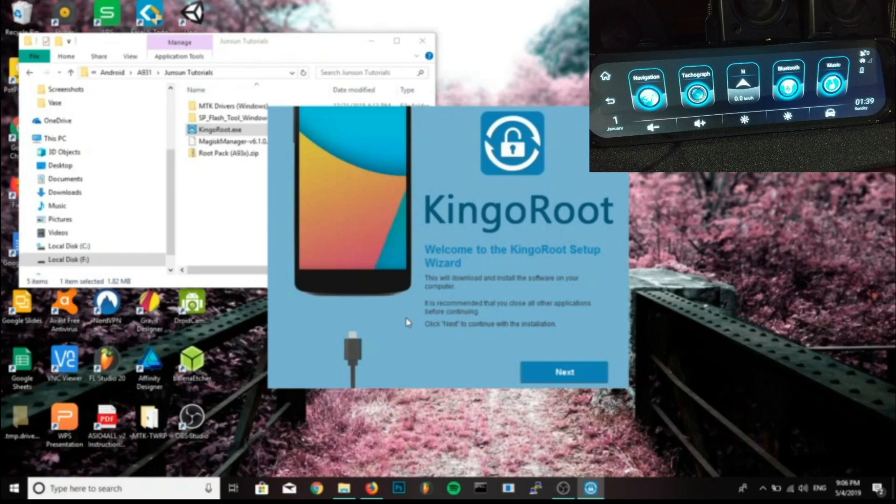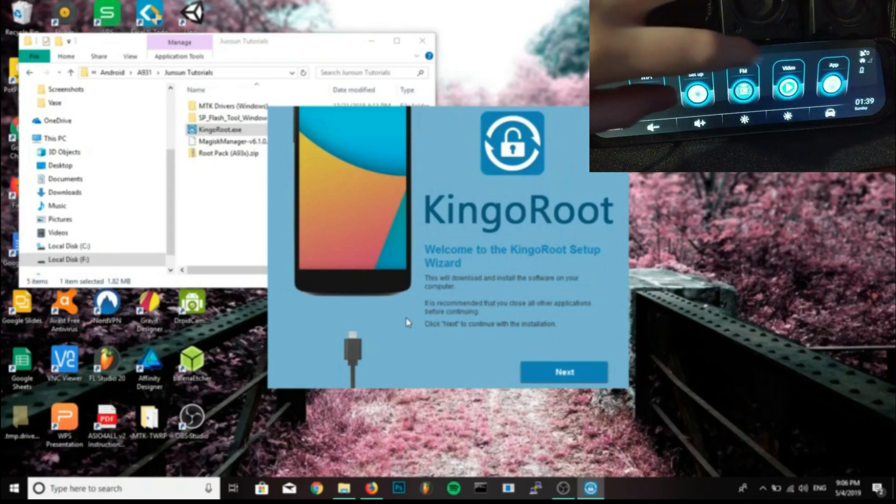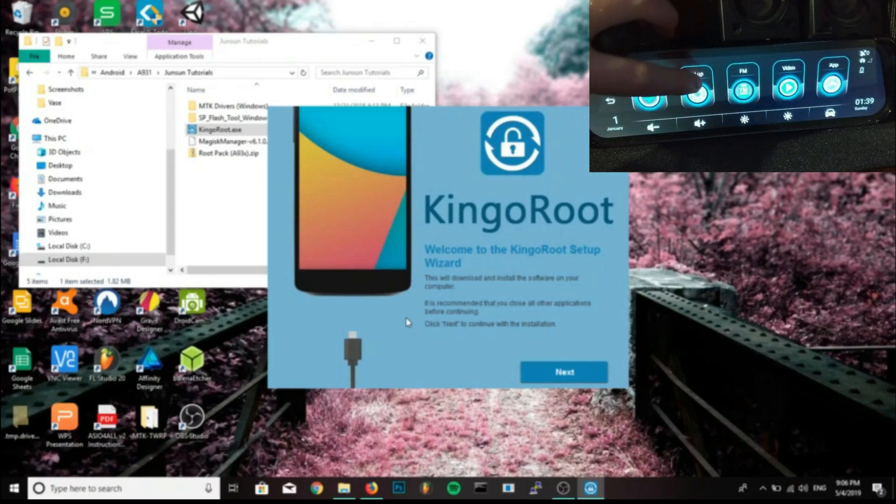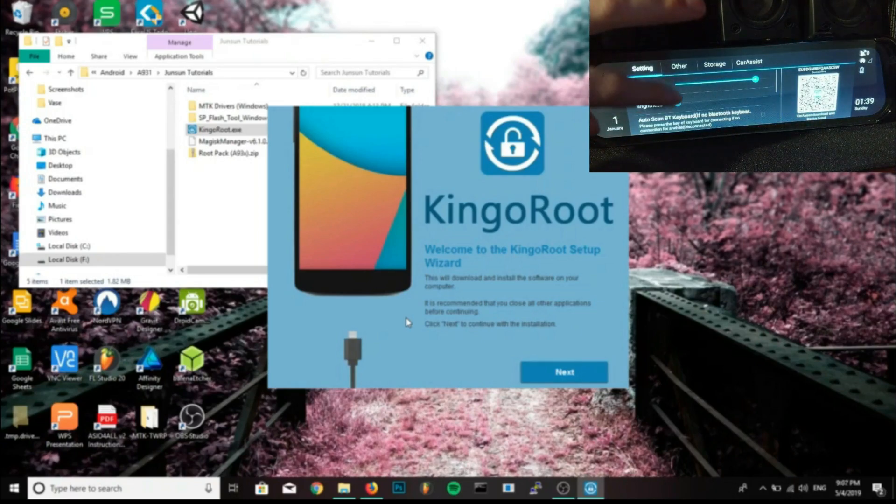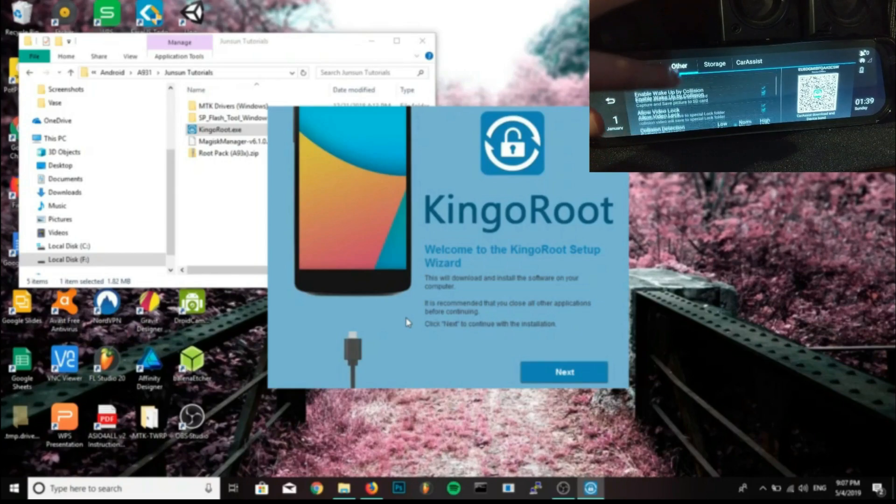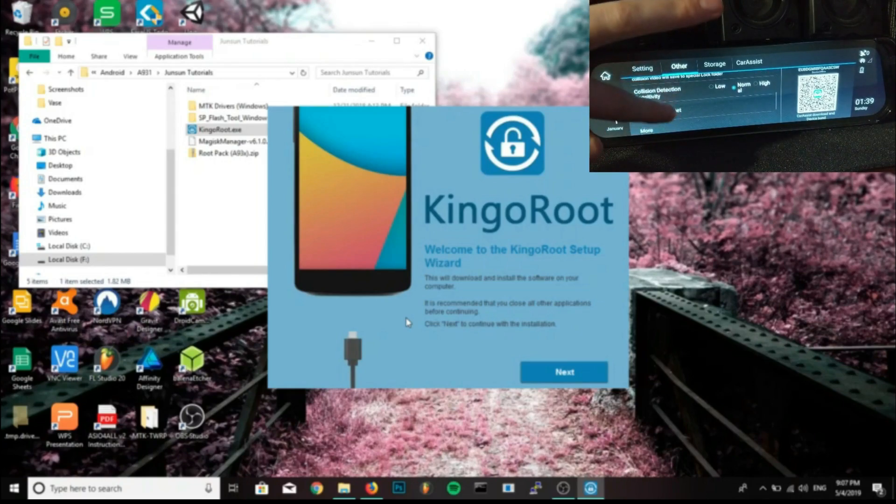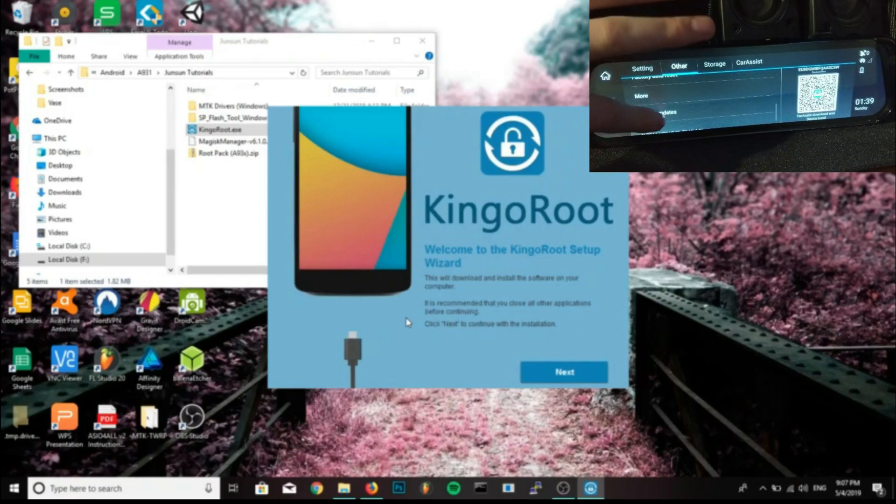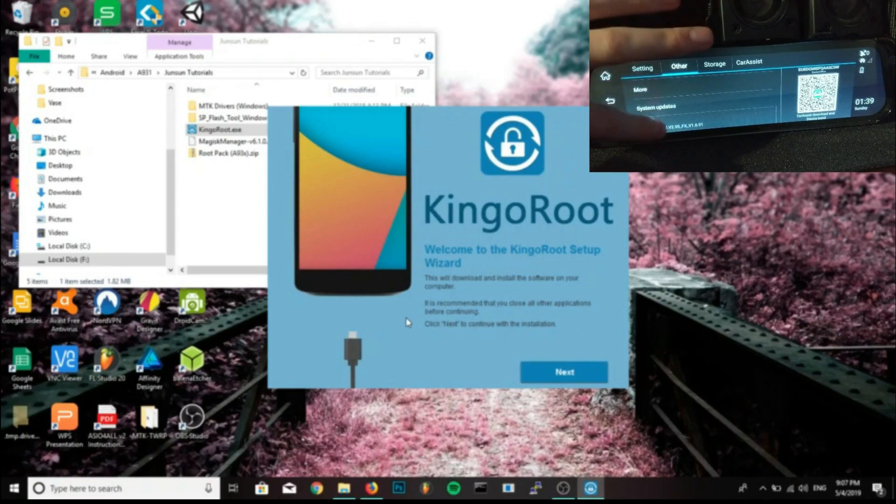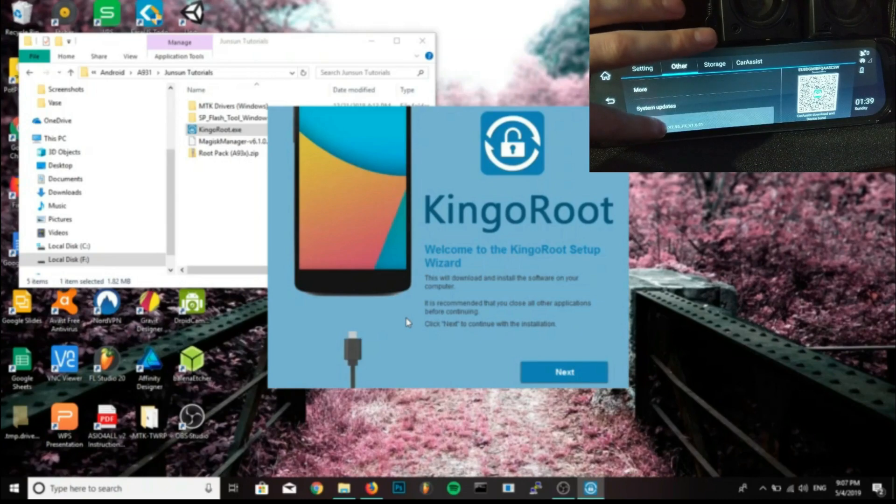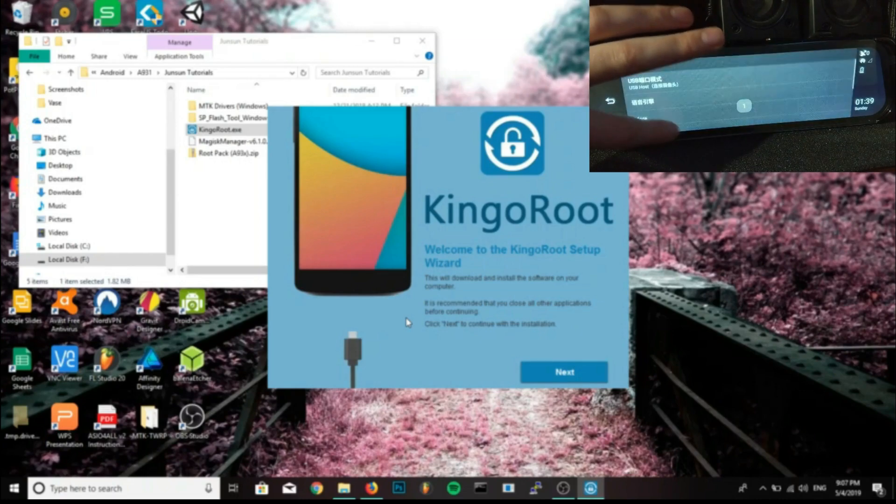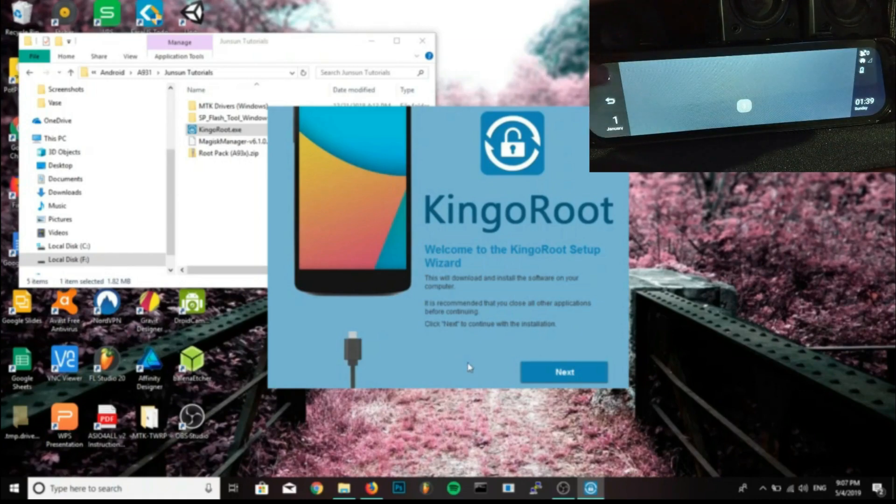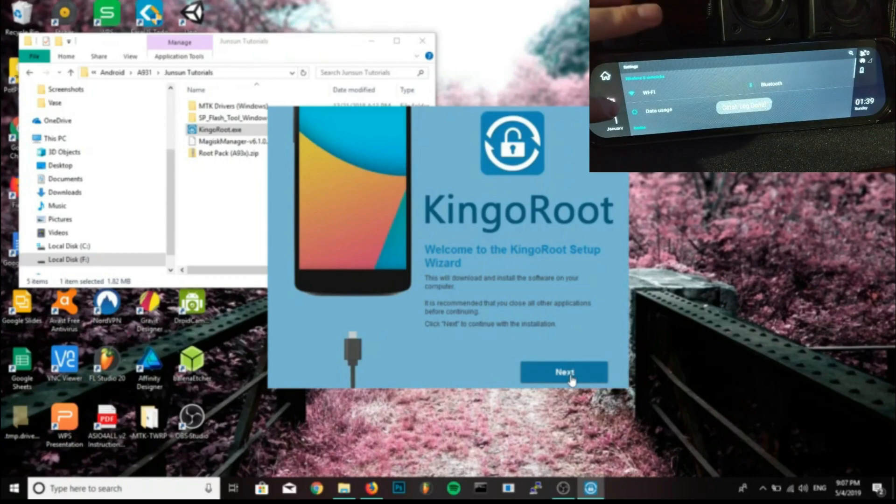Now we want to install Kingo Root on PC, and while that's installing we want to go to setup on the mirror, go to the other tab, scroll down to the bottom, click on version until a menu pops up, then click on USB host and change that to USB device.